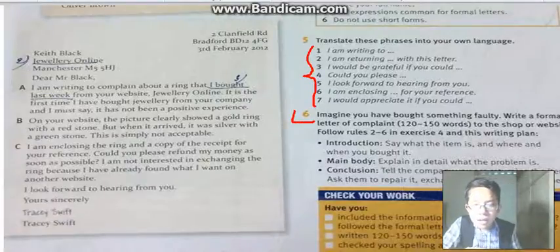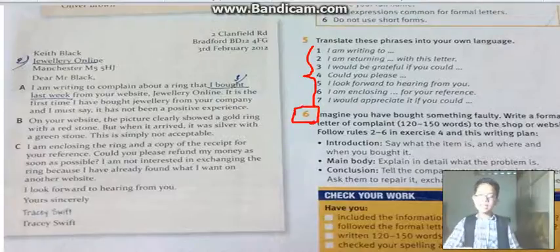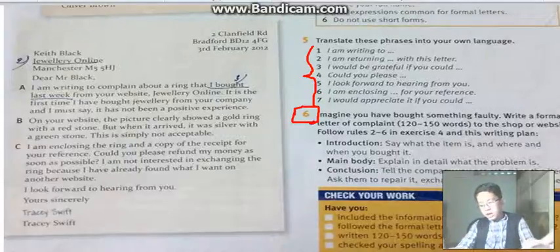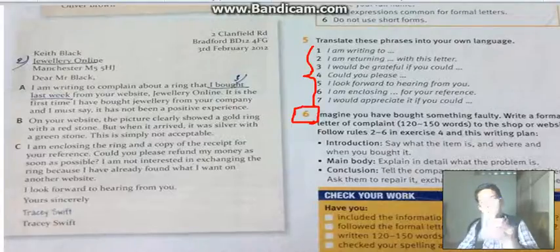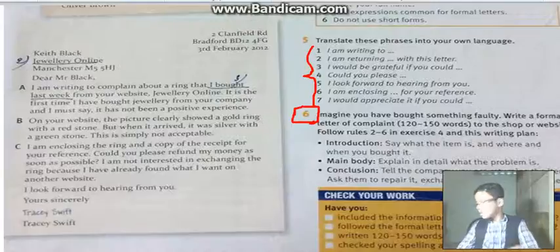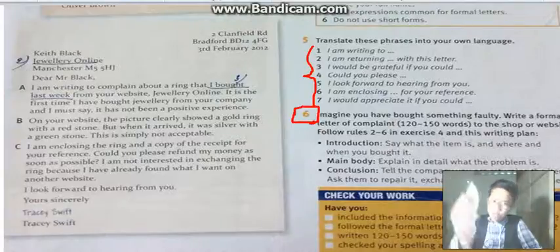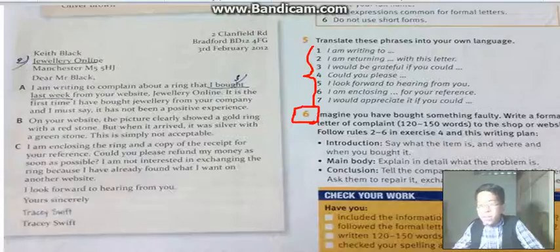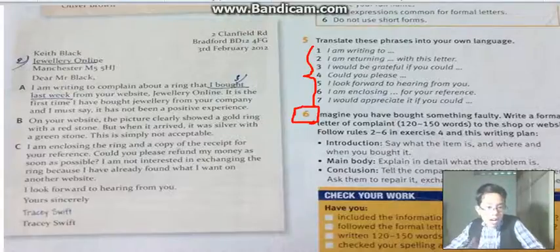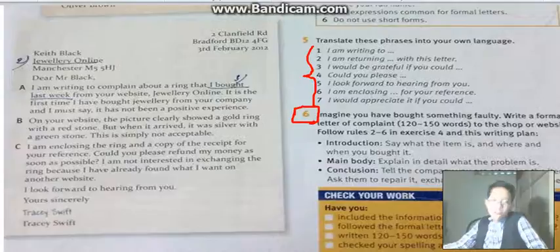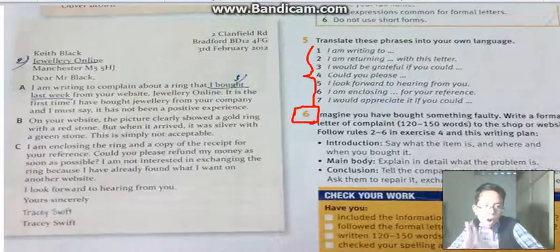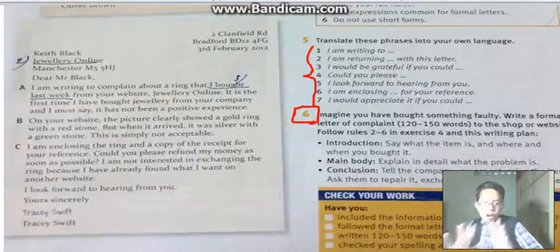Here is what you are going to do at home. Imagine you have bought something faulty — for example, you bought a Samsung phone but they gave you an Oppo phone. Write a formal letter of complaint of about 120 to 150 words to the shop or website. Follow the rules two to six in Exercise Number Four.